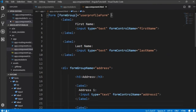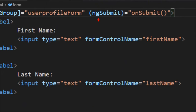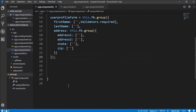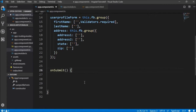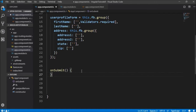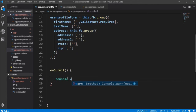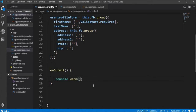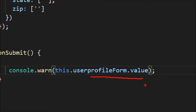Now we're going to give a submit event to this form. When I click on the submit button, I'll fire ngSubmit and declare the onSubmit method. In onSubmit, I'm just going to write console.log and this.userProfileForm.value — this is going to give me the whole value of the form. We'll also see how to access individual values from form controls.